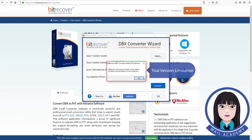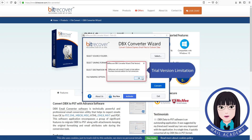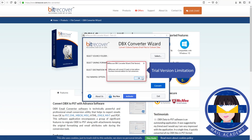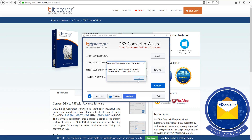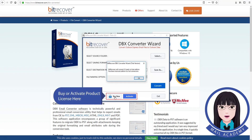Trial version limitation. Buy or activate the product license here.